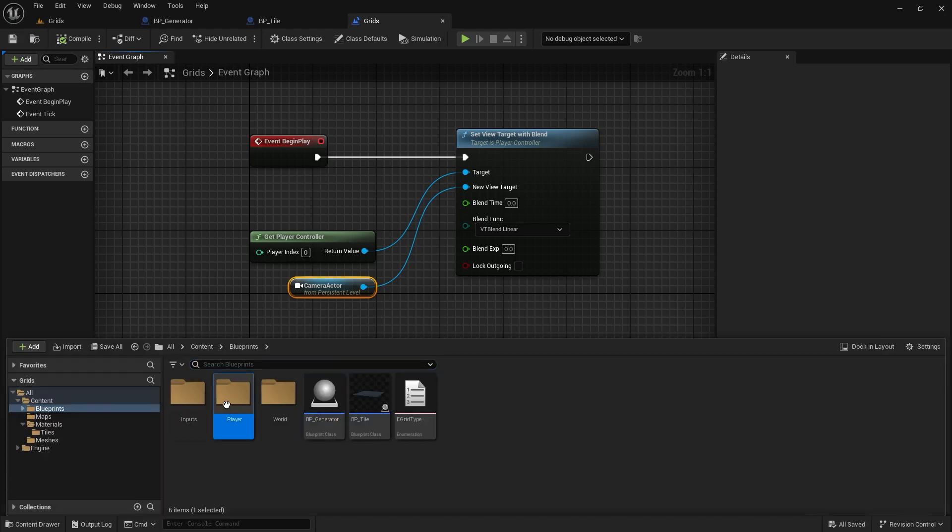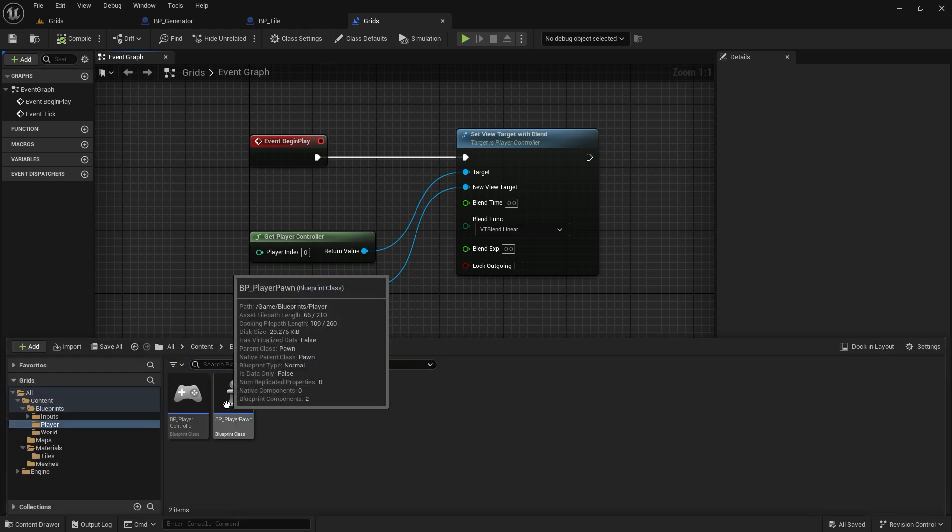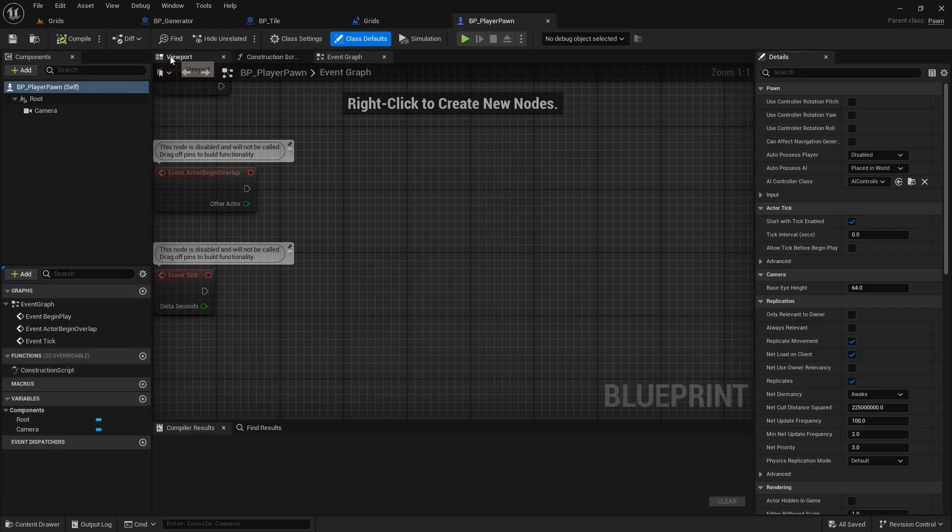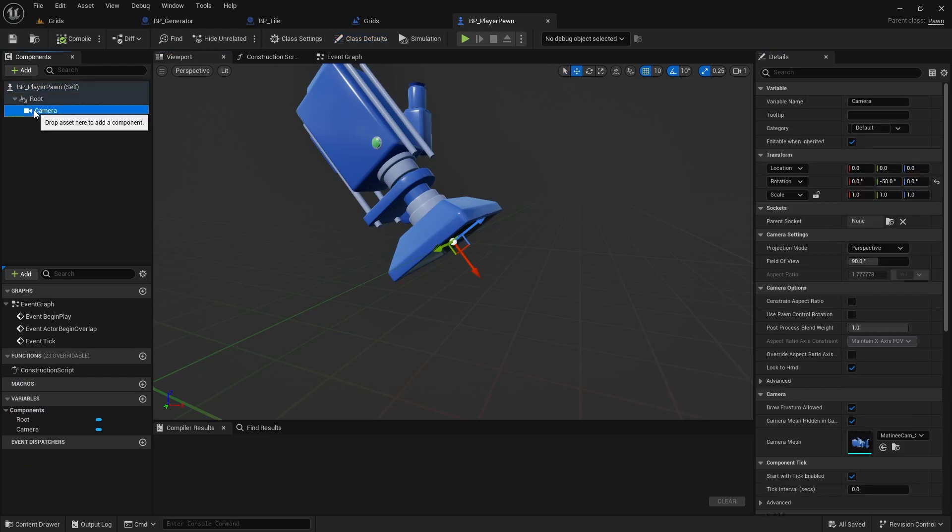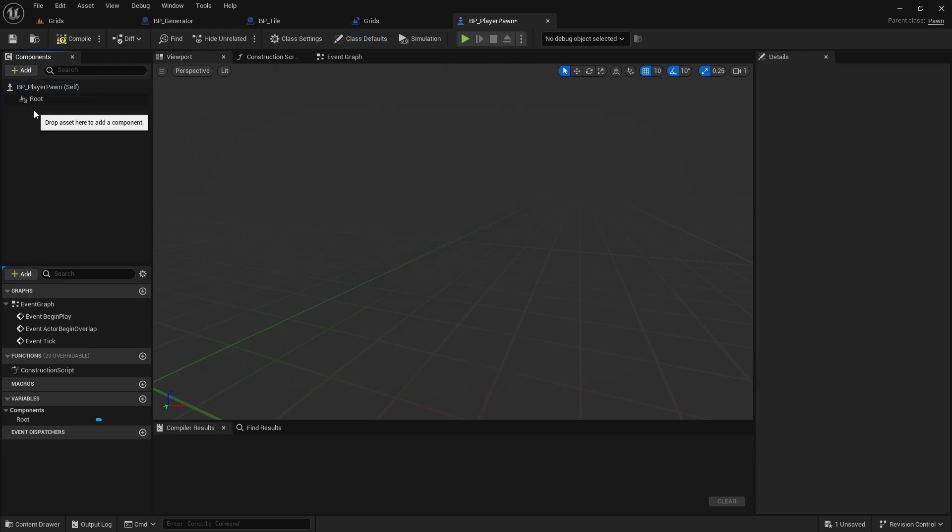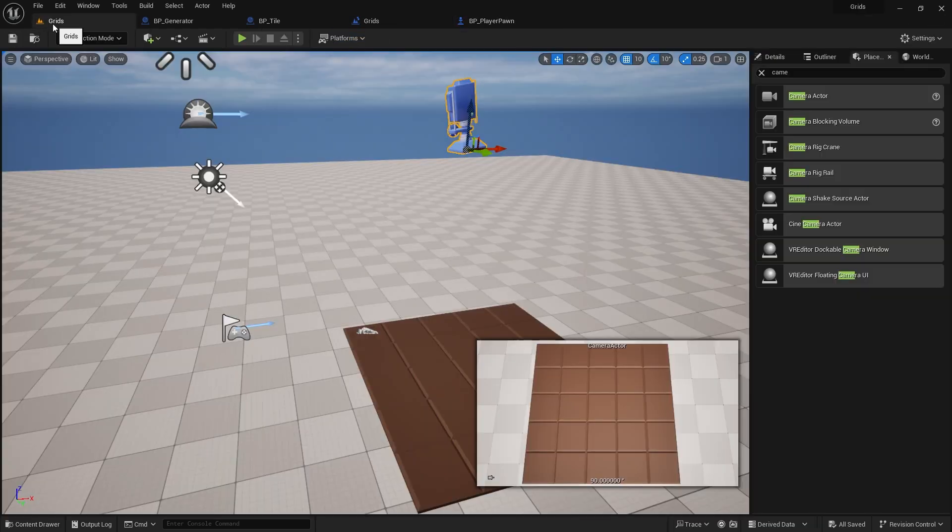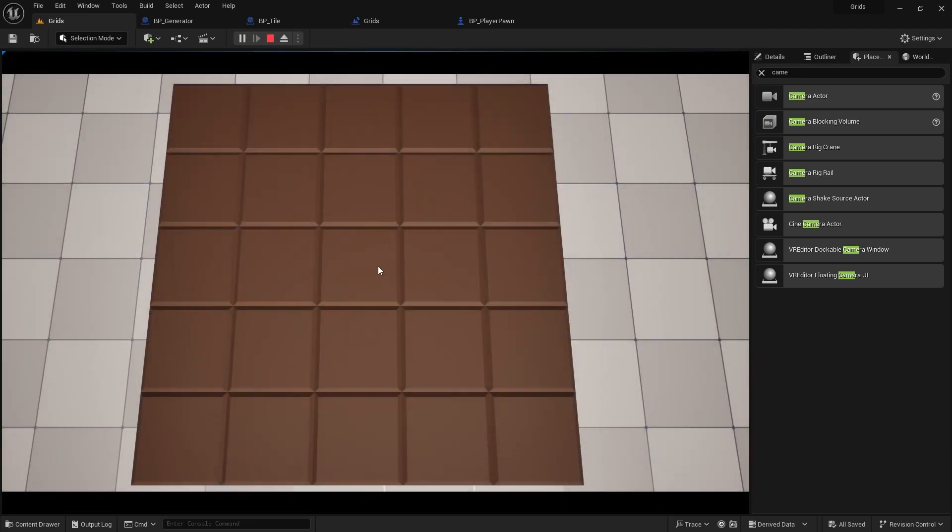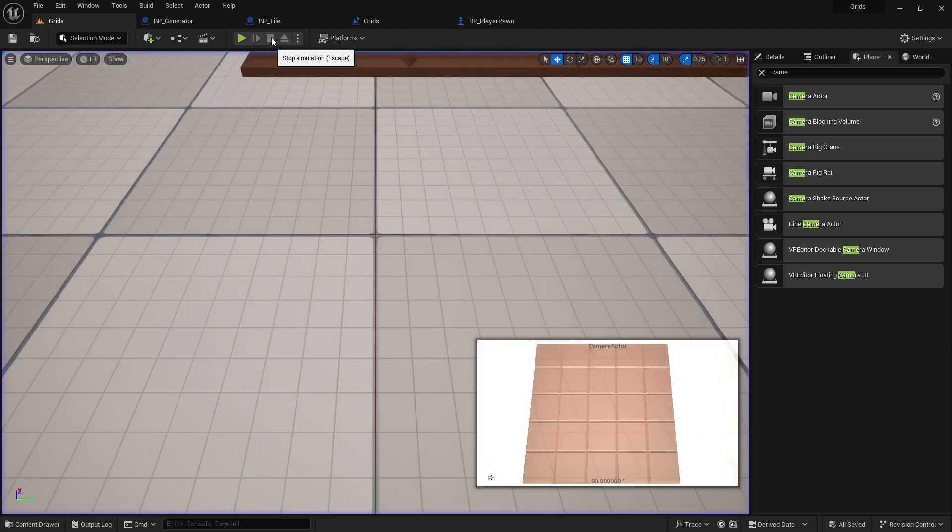We no longer need the camera placed in the player pawn from the previous video, so let's go ahead and delete that. Now, the moment of truth. Let's test it. And everything works as expected. Fantastic!